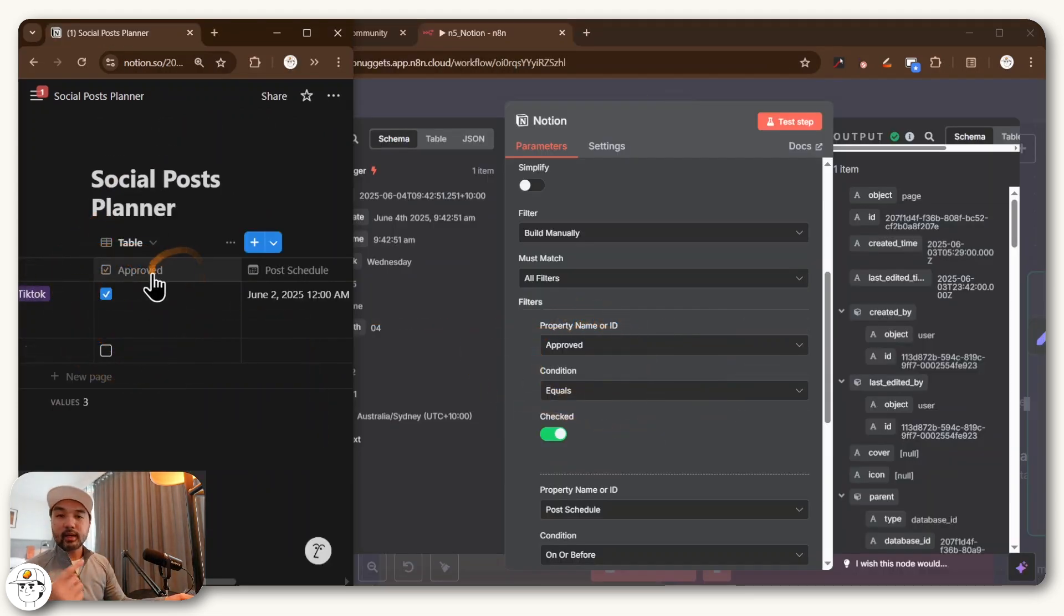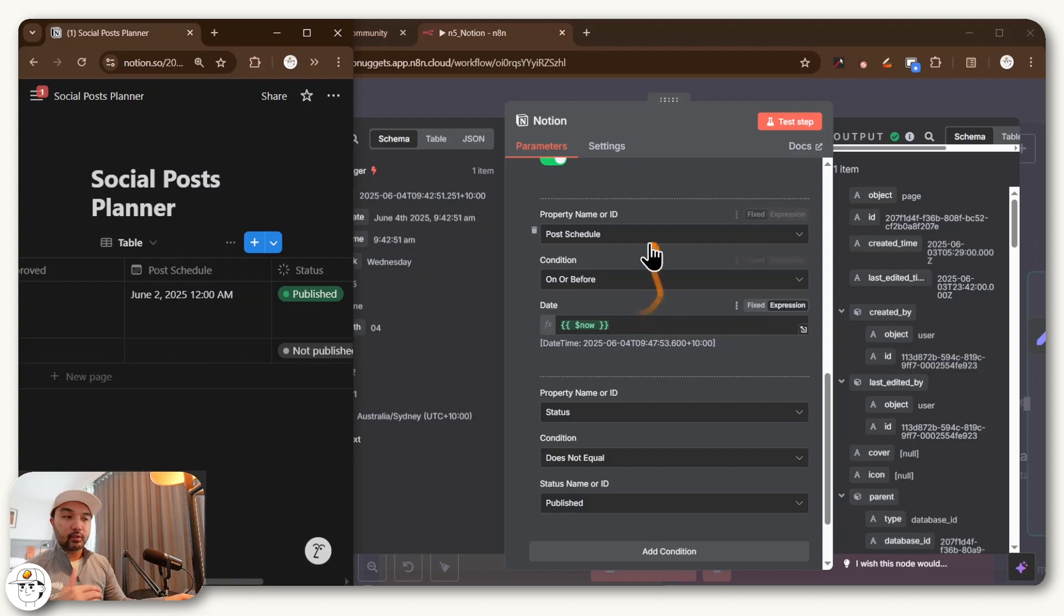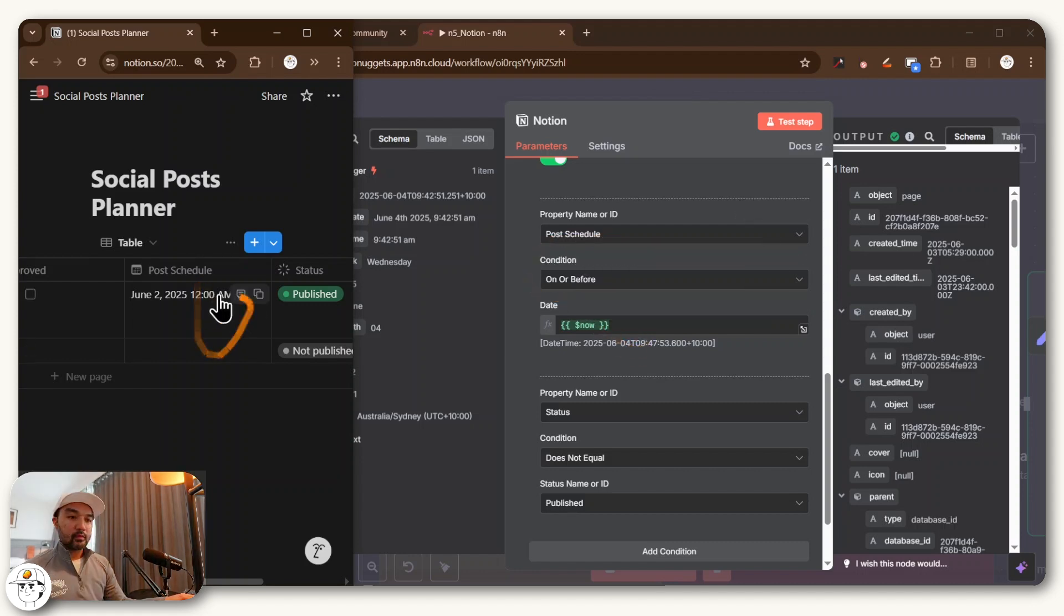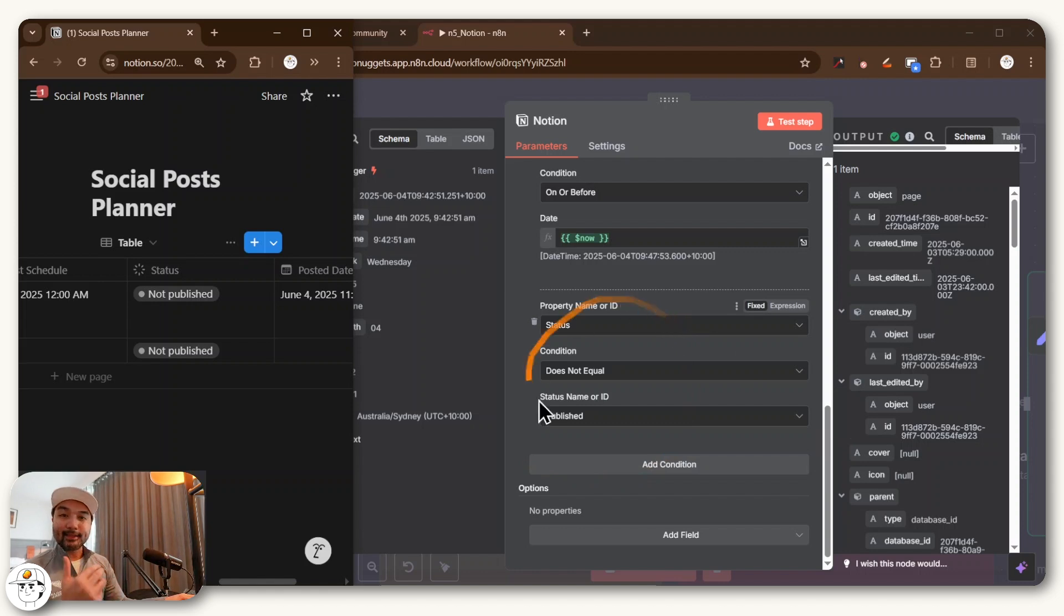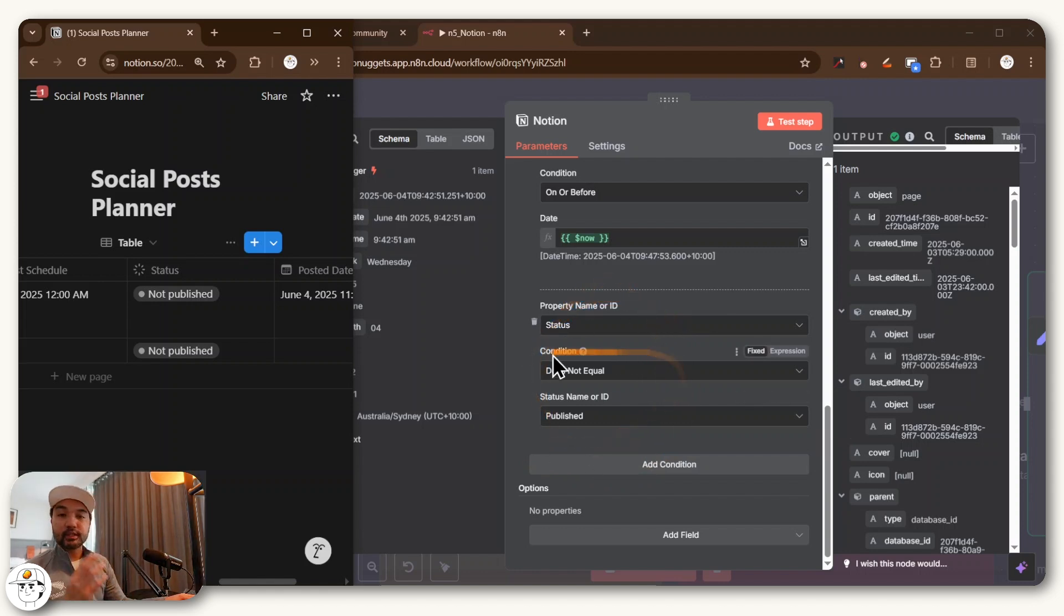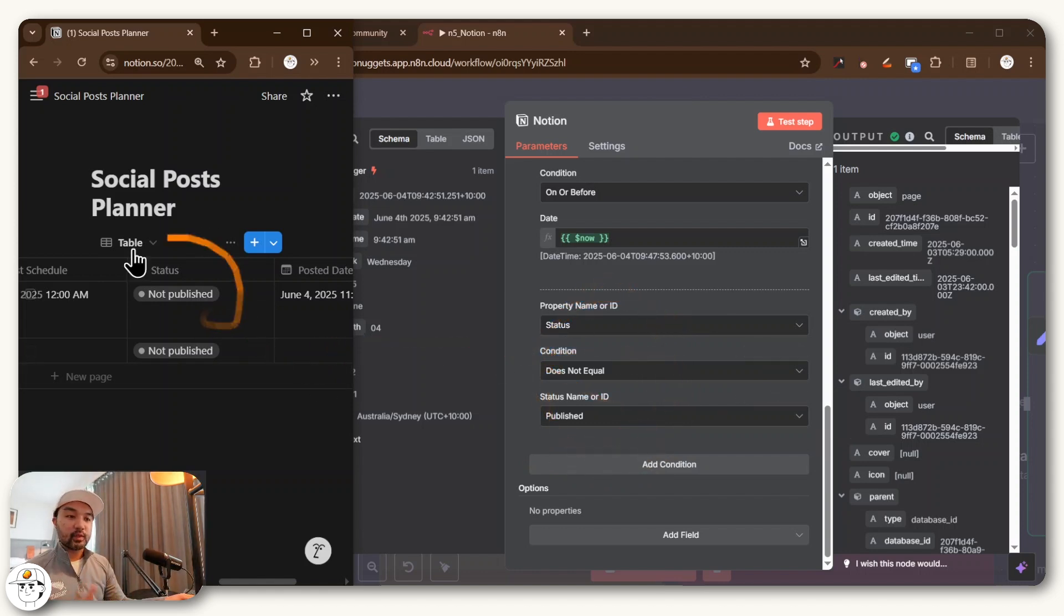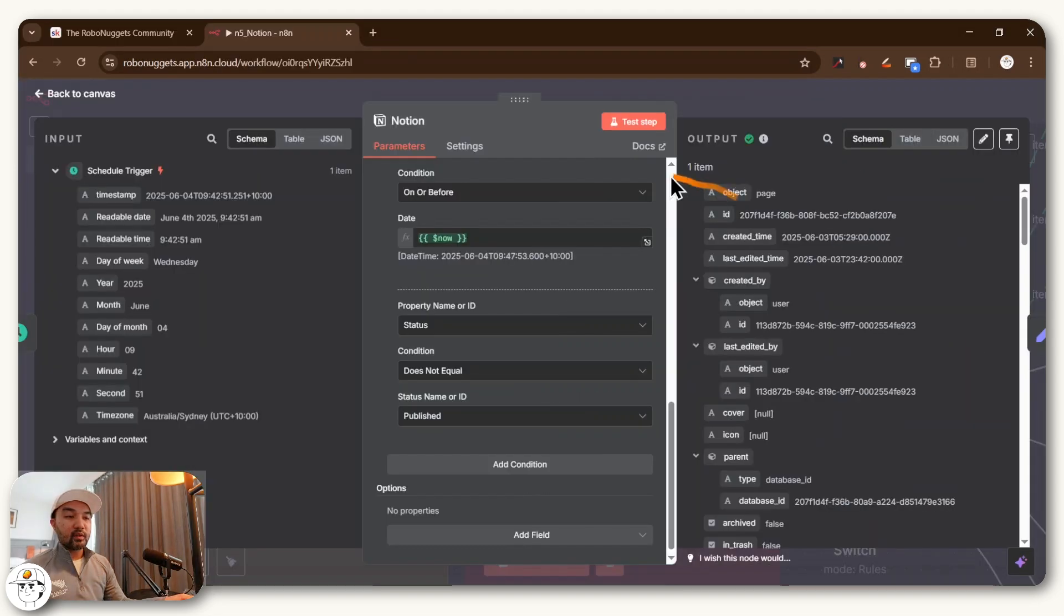And then it gets rows where the approve column, which is here, is already containing a checkmark. The post schedule is set to on or before the time now, and it just checks this column in particular. And then it also checks for the status where it doesn't say published yet, which means that we still have to post that content to our social channels.